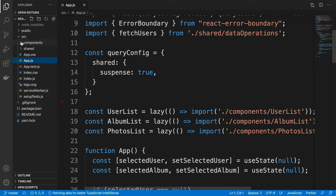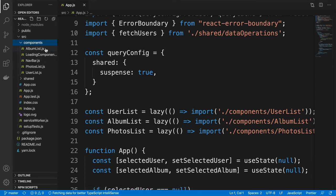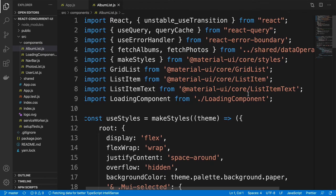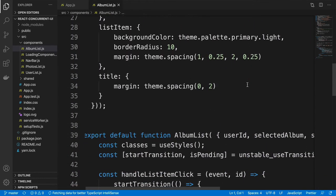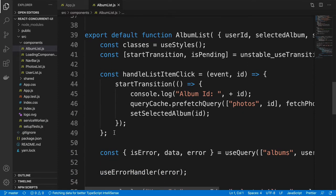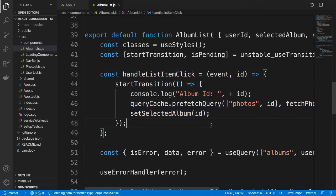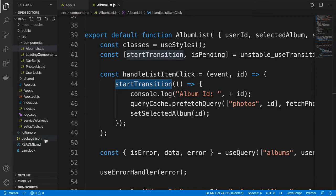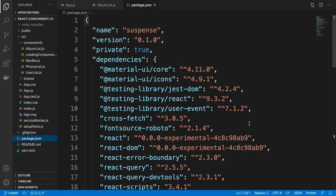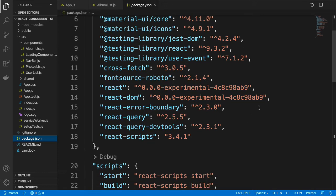In addition, in the components themselves — as you would notice in the albumlist.js file — you see that when we are fetching data upon click of any of the items, instead of immediately transitioning, we are using a function call called startTransition. In order for this to work, we need to use the experimental version of React, because the concurrent UI pattern is not part of a stable React release yet.